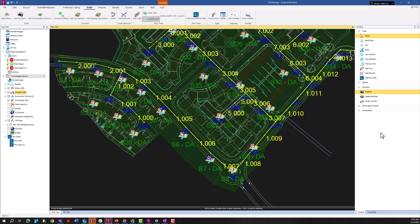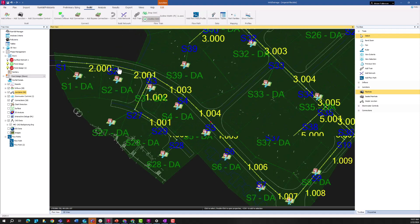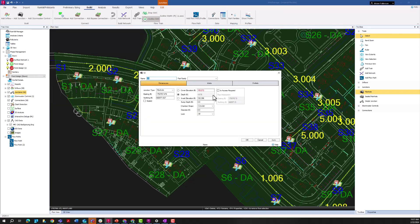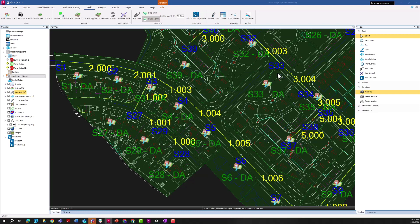Here I have a standard Info Drainage subdivision project with some CAD data loaded in as background information. I have some roadways moving around this subdivision and some standard pipes, manholes, and sub-catchments set up routing to those manholes. Today I'm going to be focusing just on the S5 and S6 area. Before I add an inlet to this manhole, I want to point out that inlets in Info Drainage are a subset of parameters tied to a manhole — there is no separate inlet junction type.